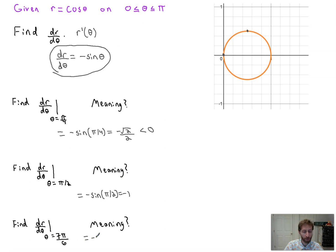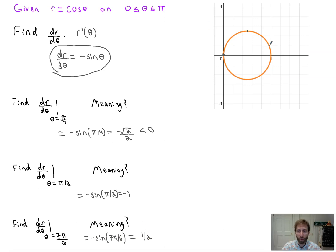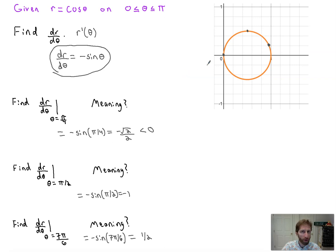So dr/dθ at theta equals seven pi over six would equal negative sine of seven pi over six. The sine of seven pi over six is negative one half, times negative one gives positive one half. Seven pi over six is actually over here because cosine of seven pi over six is negative root three over two, so it reflects it over. The r value there is actually increasing, because as we go further in the seven pi over six direction, r is increasing in that direction — we're being pulled toward seven pi over six. So r is increasing in the direction of seven pi over six at a rate of one half, which would pull us in toward the pole.